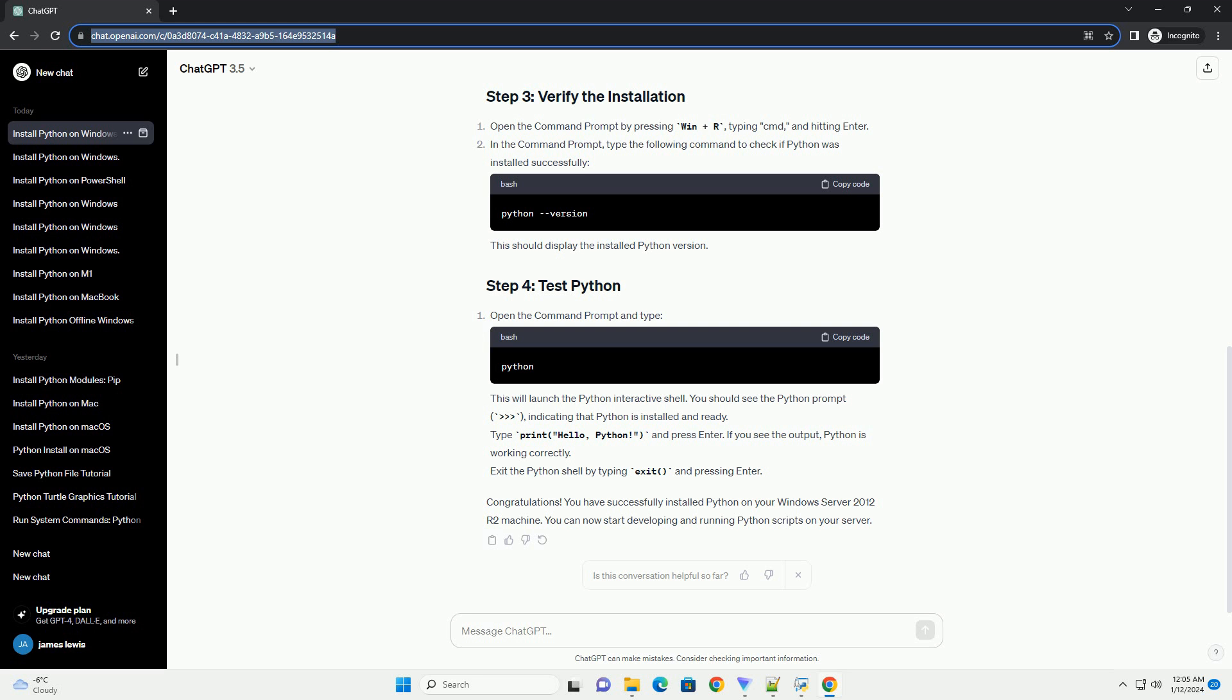Locate the downloaded Python Installer and double-click on it to run the installation wizard. On the first screen, make sure to check the box that says Add Python to Path before clicking Install Now. This will make it easier to run Python from the command prompt. The installer will begin the installation process. Wait for it to complete.